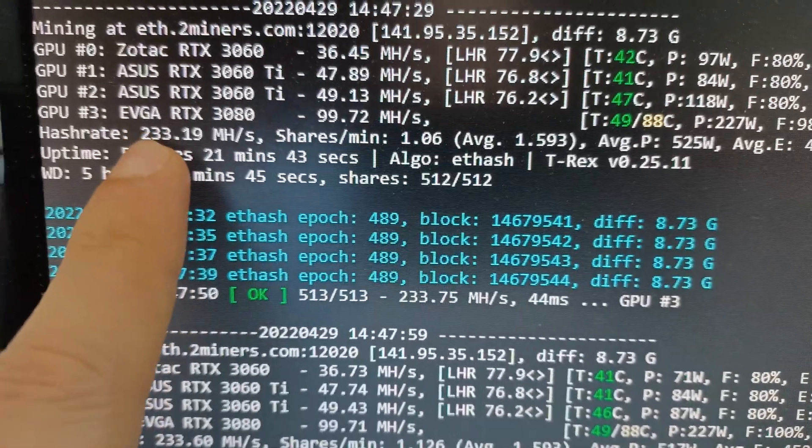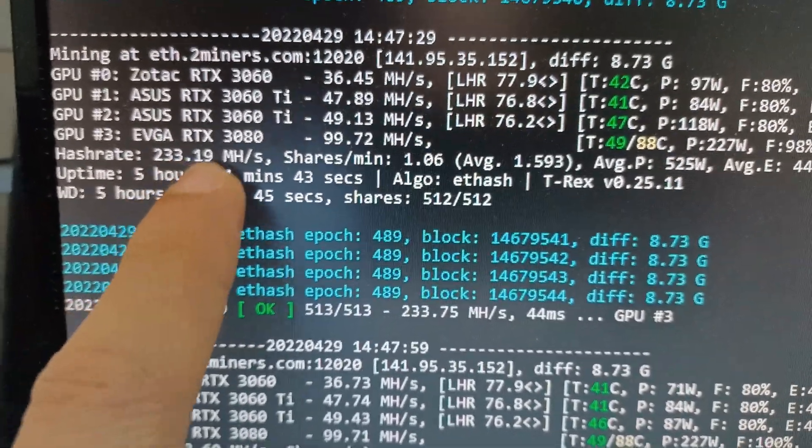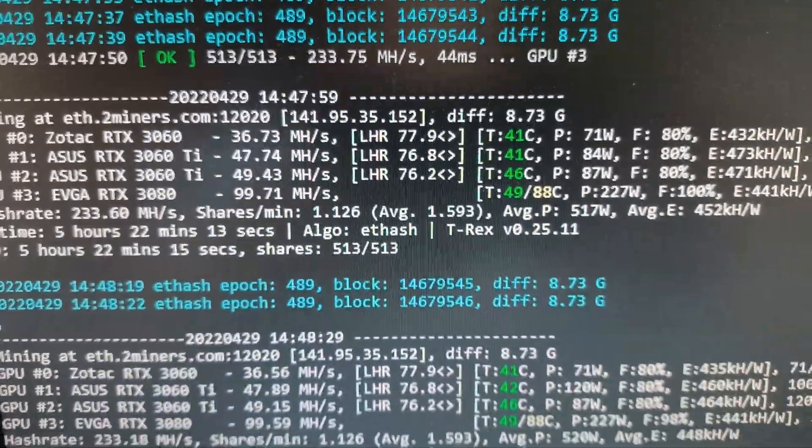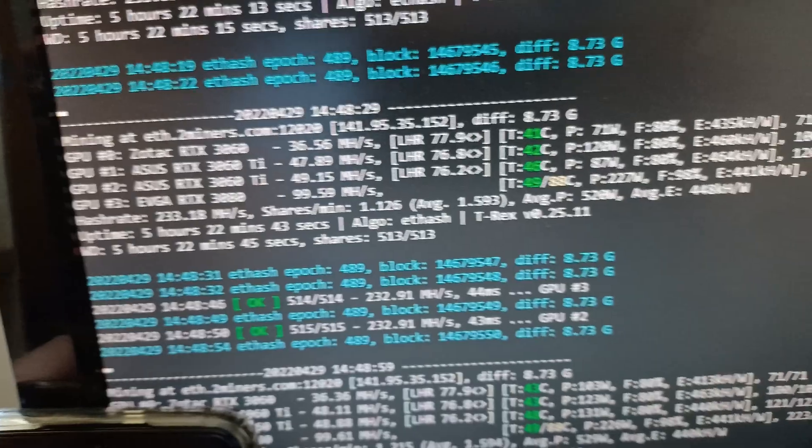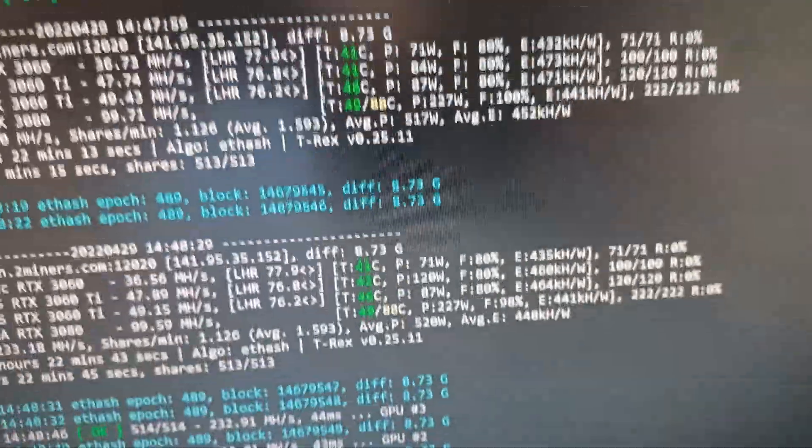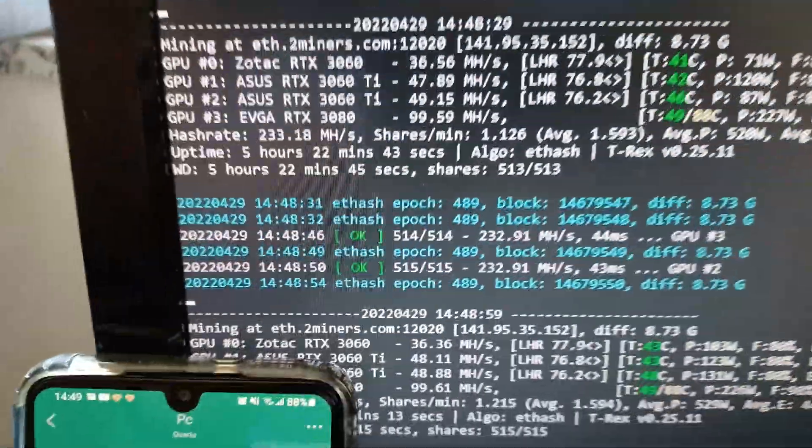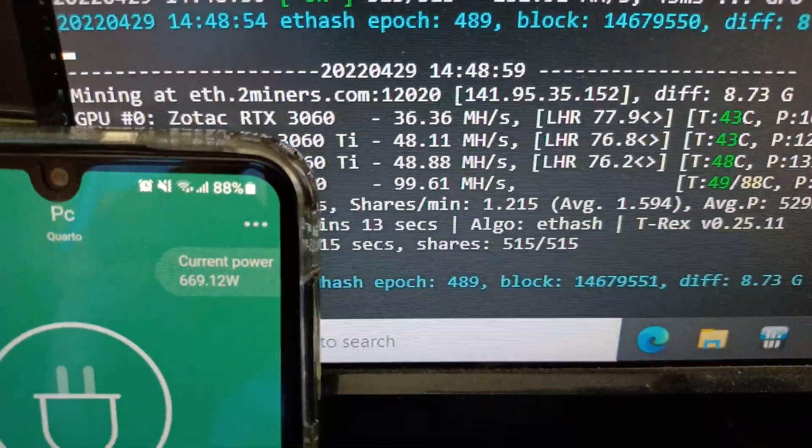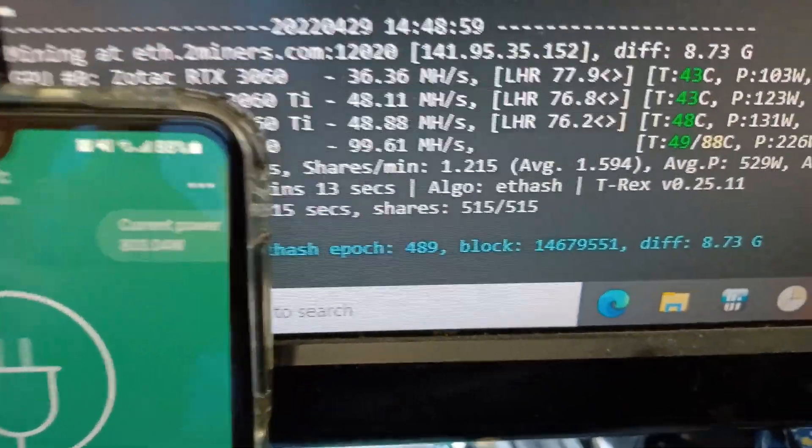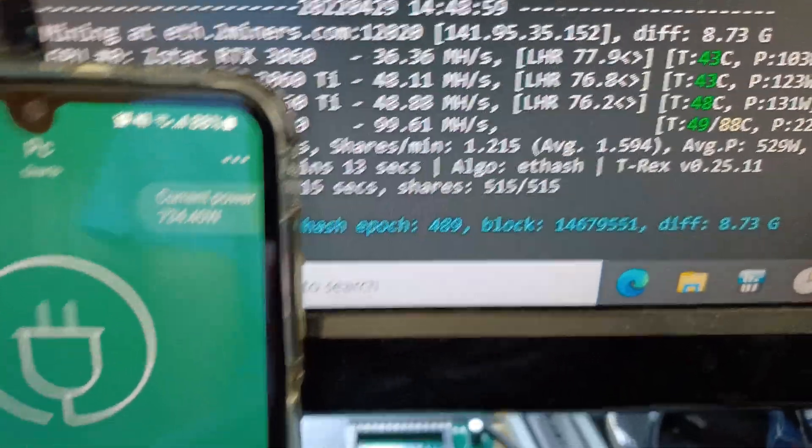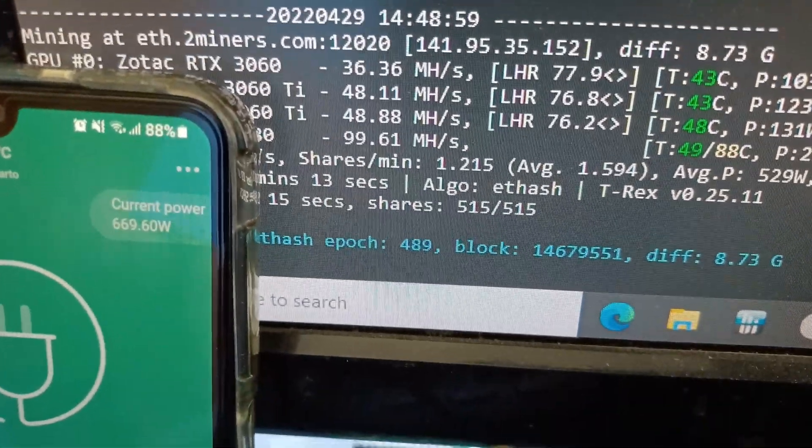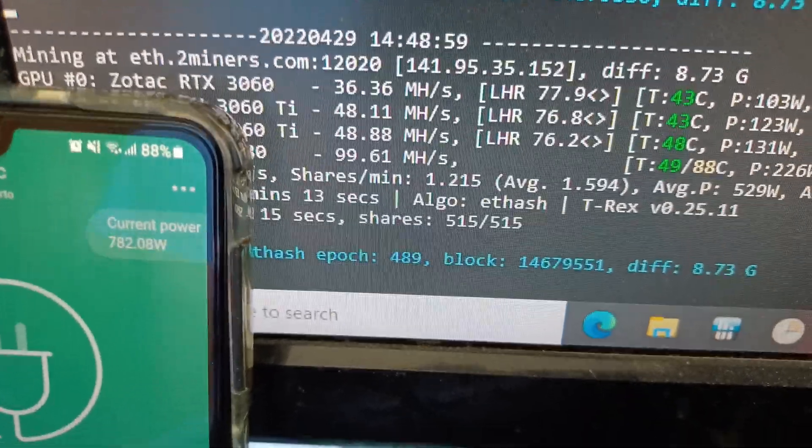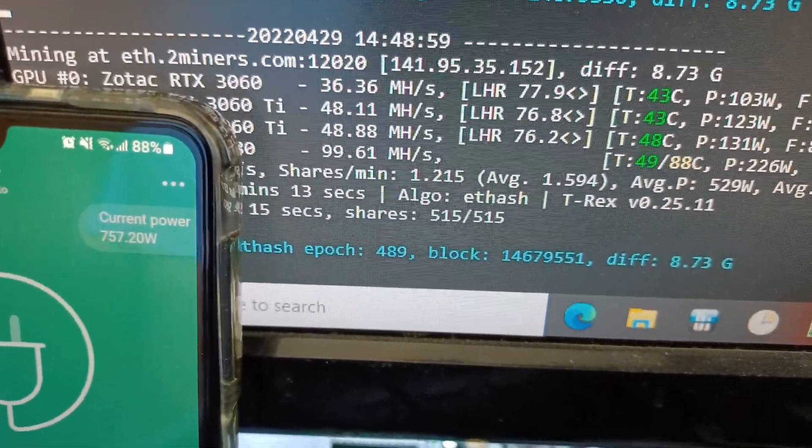And here at the wall, oh just disconnected, just give me a second. Here at the wall we have my application that is reading, you can see the power fluctuates quite a bit from 700 to 600, sometimes goes up to 800, there we go.